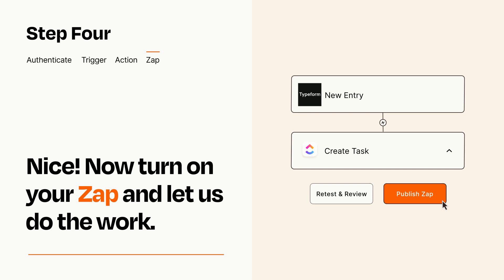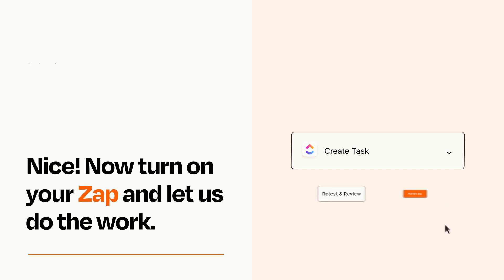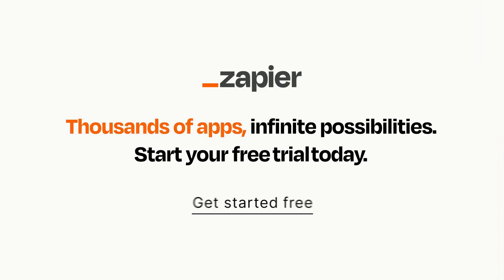Zapier can be as simple or as complex as you'd like and connects with thousands of apps, more than any other platform. Click on the link in the description for a free trial so you can make sure it works for you before you commit.